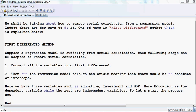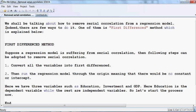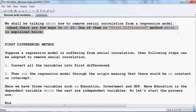We shall be talking about how to remove serial correlation from a regression model. There are a few ways to do it, and one of them is the first difference method, which is explained below.